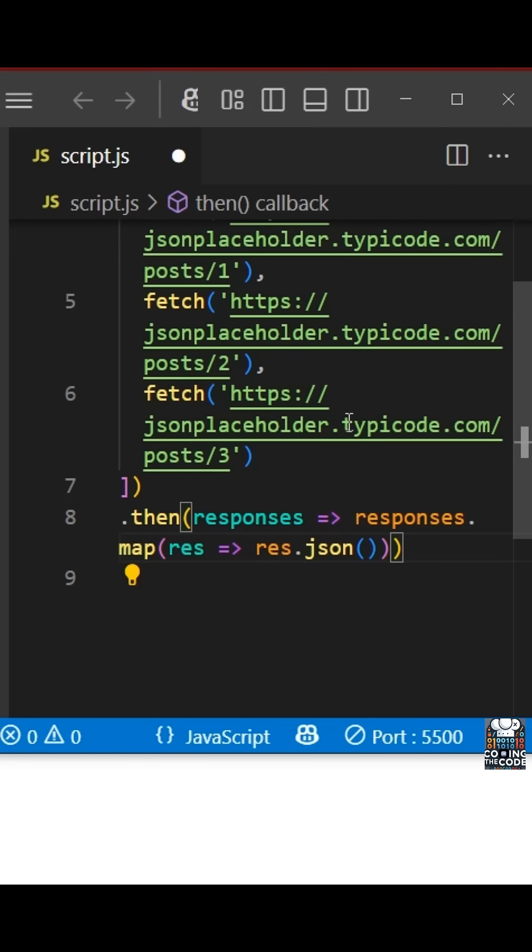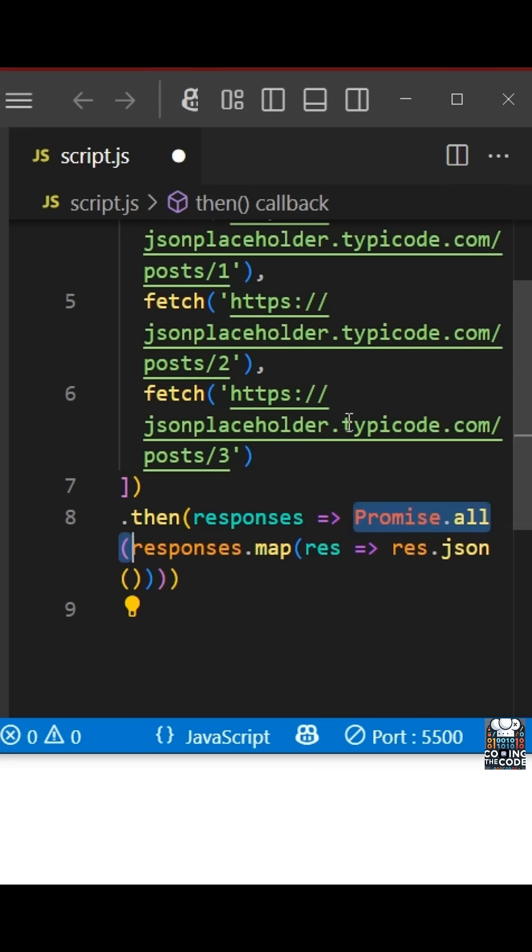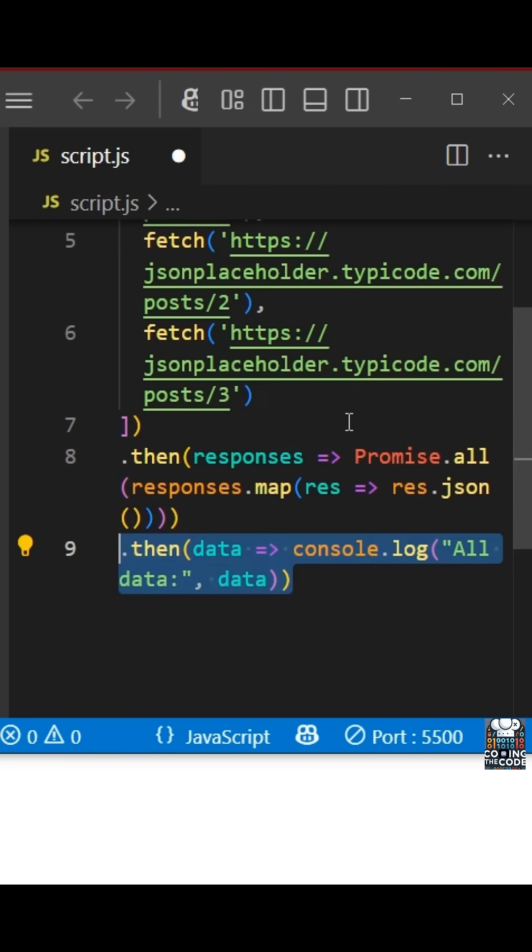But now this is also not enough since .json also returns a promise, we wrap the whole map inside another promise.all. And that is what we are doing over here. And then finally, we will use the .then syntax to get us the final data, which will be nothing other than the array of the API results that we are calling.